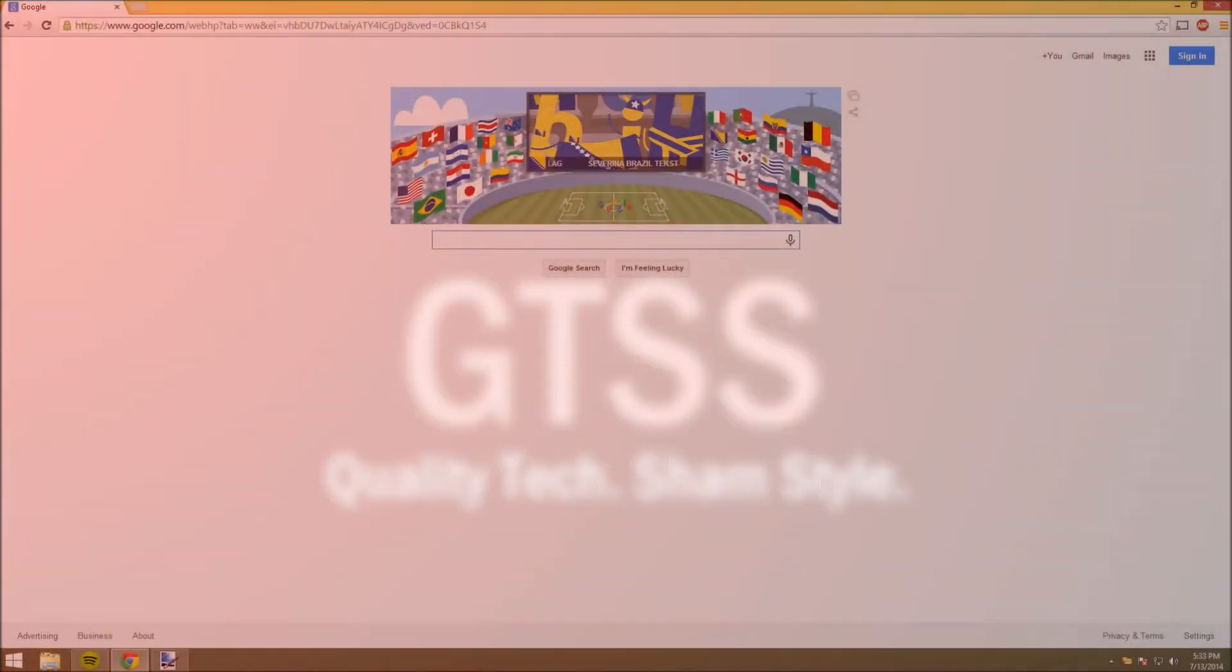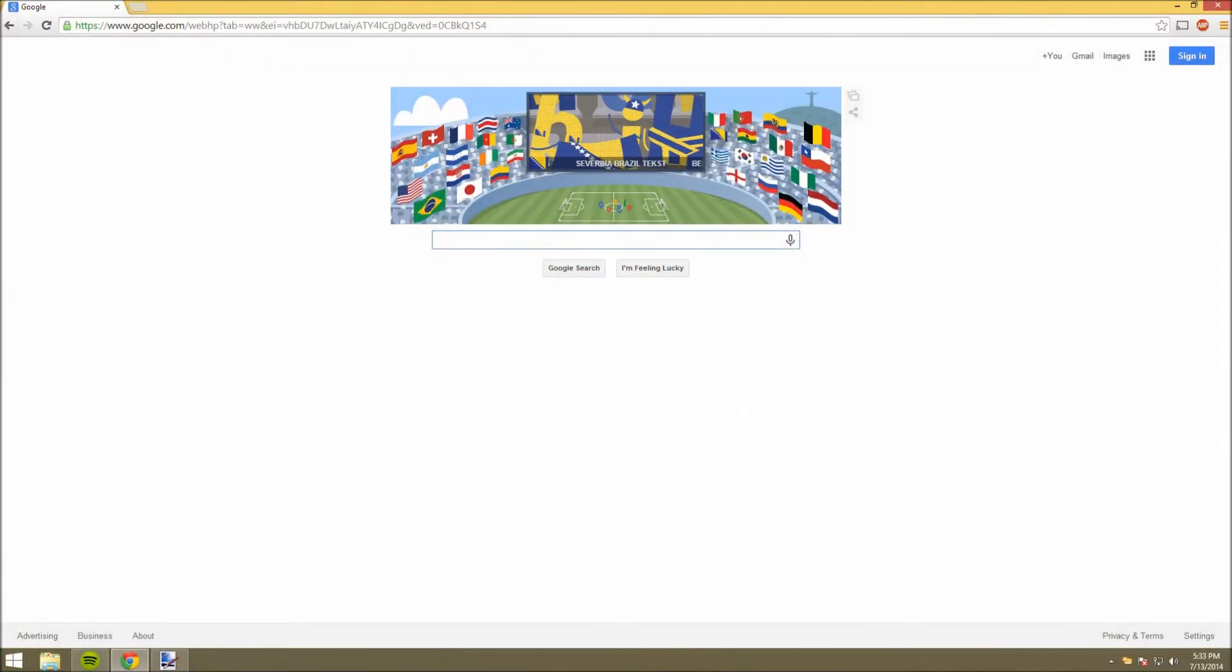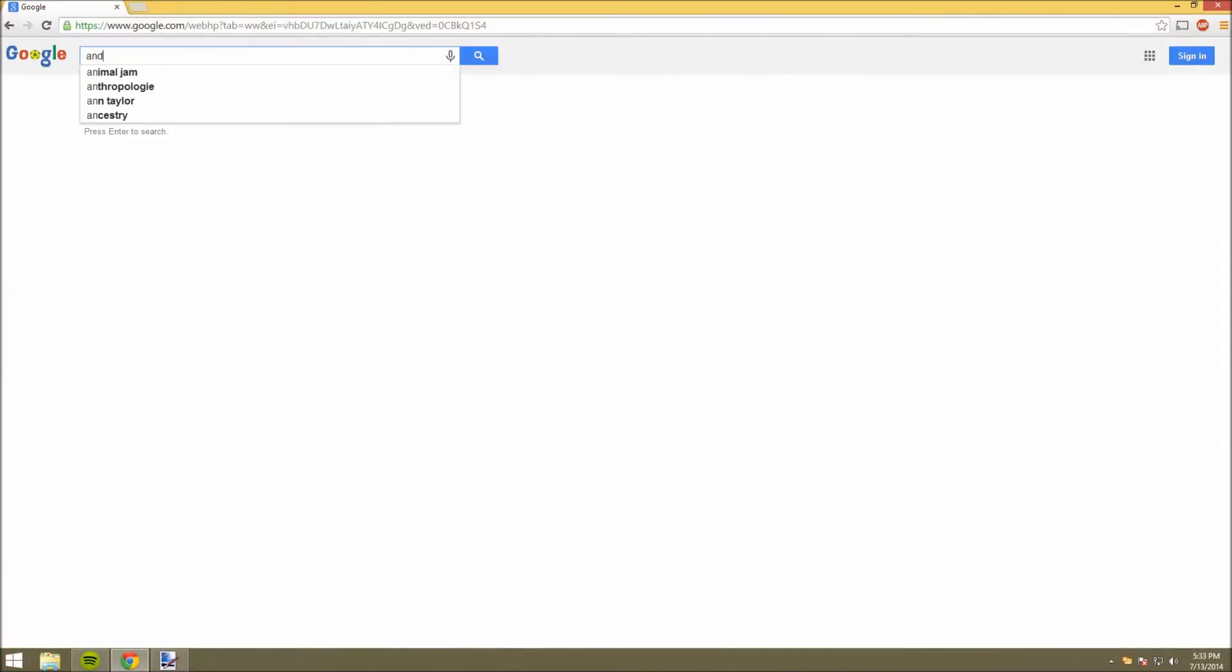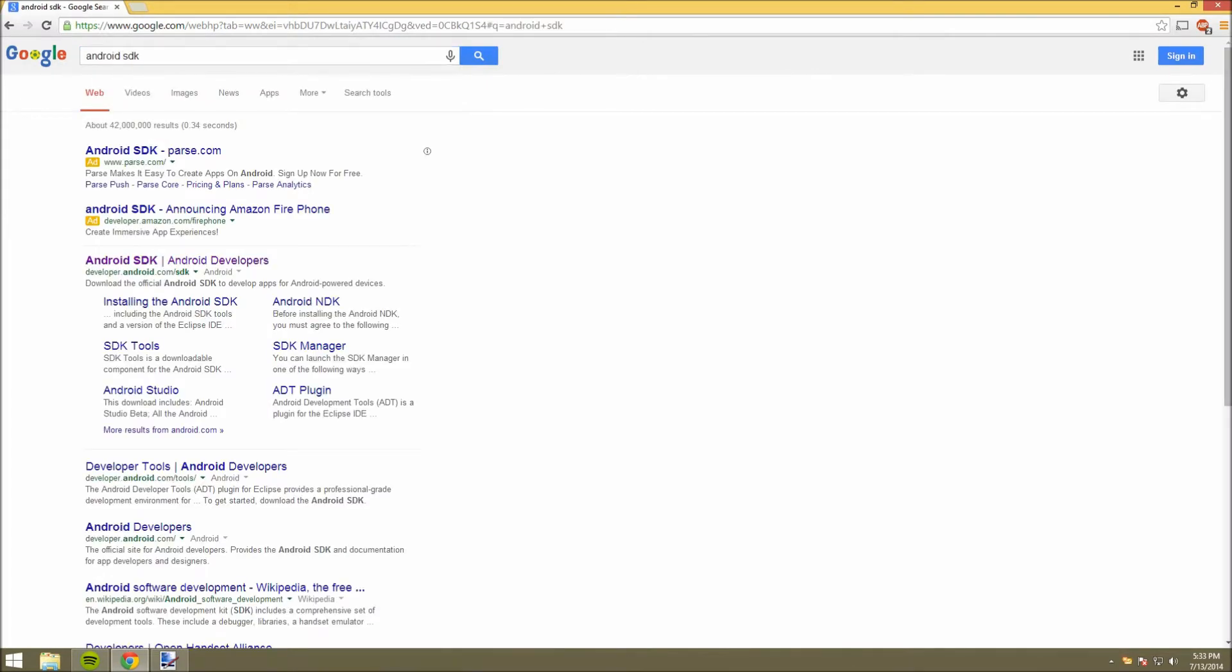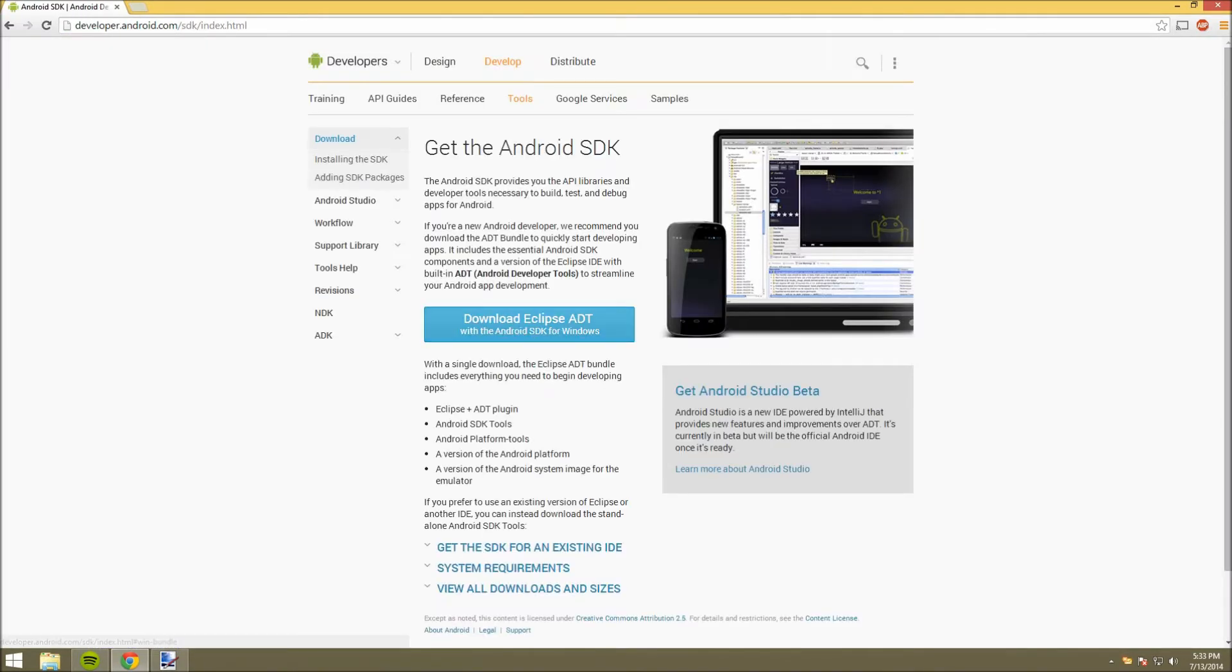Okay, so the first thing you have to do is go into Google and search for Android SDK, and click on this link. I'll have the link in the description.